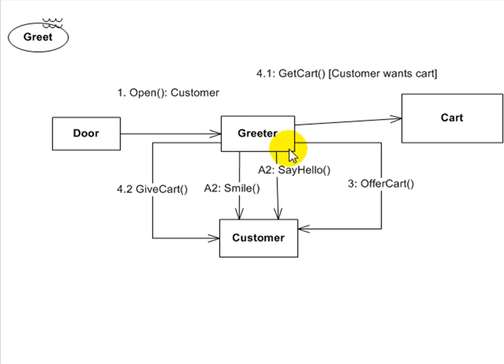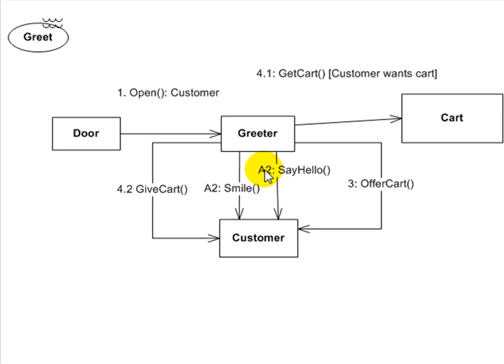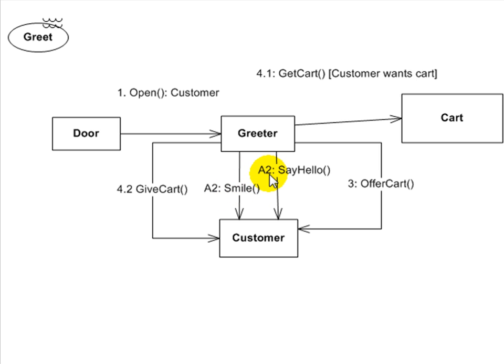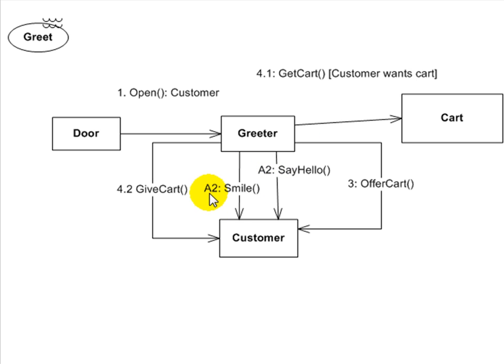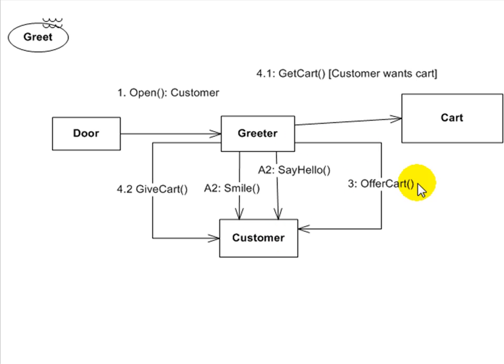Step two, down here you're actually going to see that step two is broken down to two pieces. A two here indicates that step two is a parallel process. It's the first parallel process. That's why the A. However, it's step two. So you can say they're both step two. If there were another parallel process that came down the road, it would be B and whatever step you were at at that point. So I know now that these two are at the same time. The greeter, step two, at the same time will smile and say hello to the customer. Step three, the greeter will offer the cart.